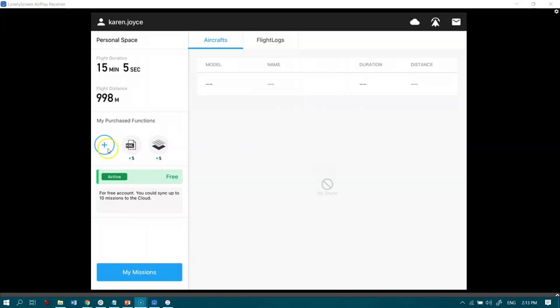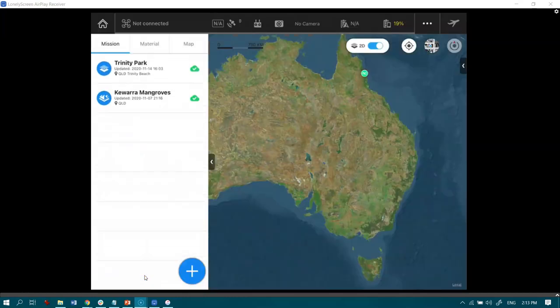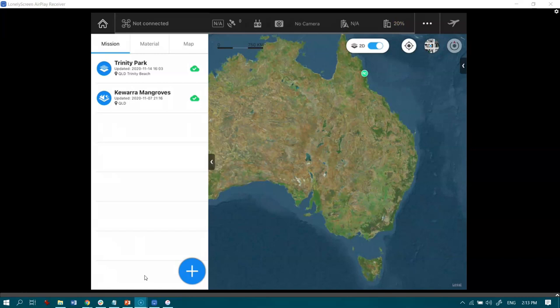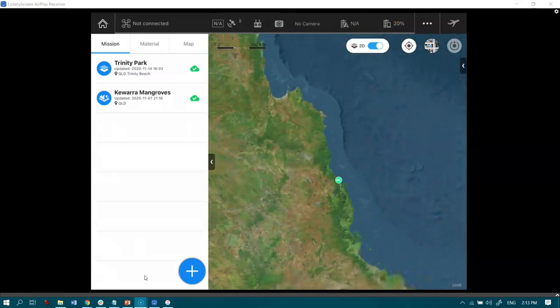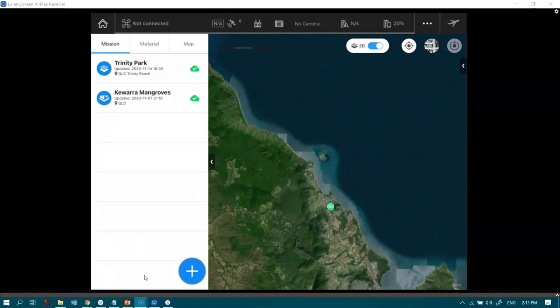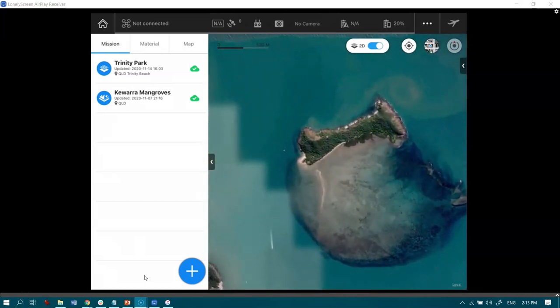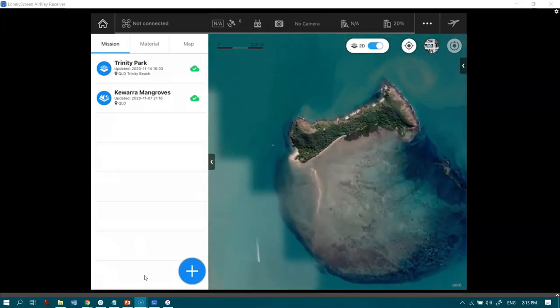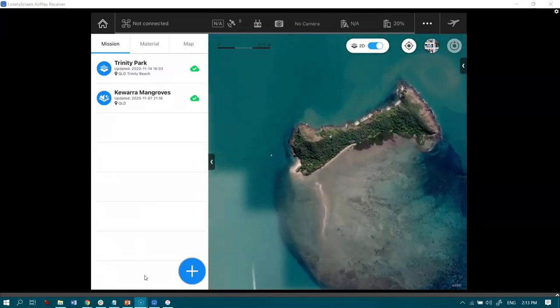So I'm just going to go down onto the bottom left hand side and go to my missions. You'll see that I do have a couple in there already, but today I'm going to create a brand new one. So I'm going to go all the way up here to an island close to where I live. This is Double Island here.